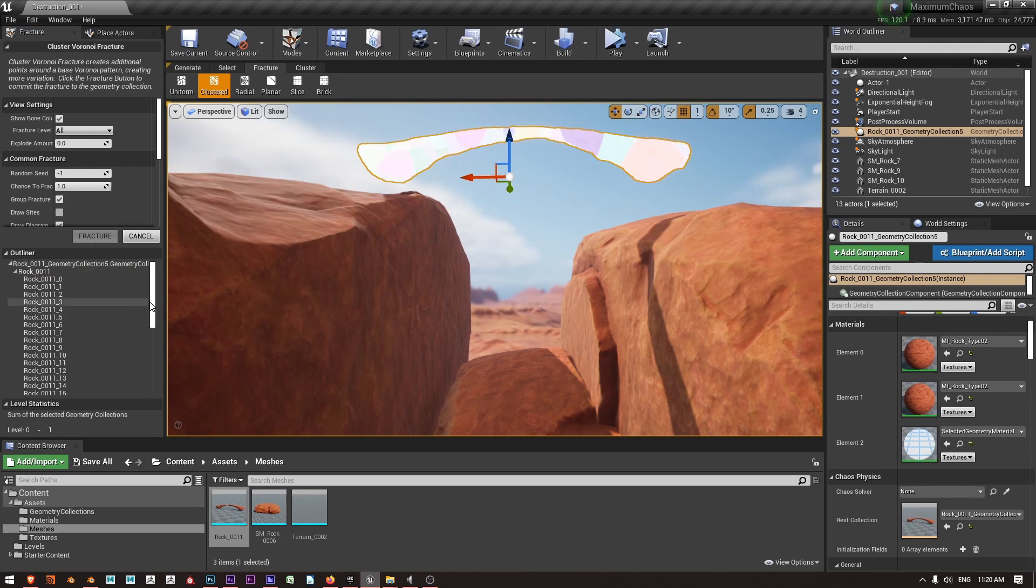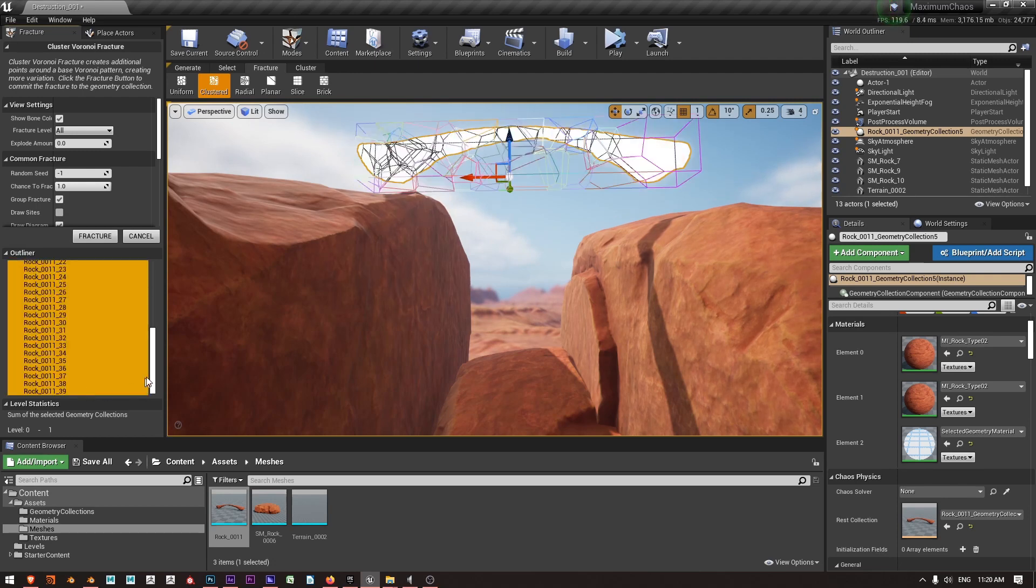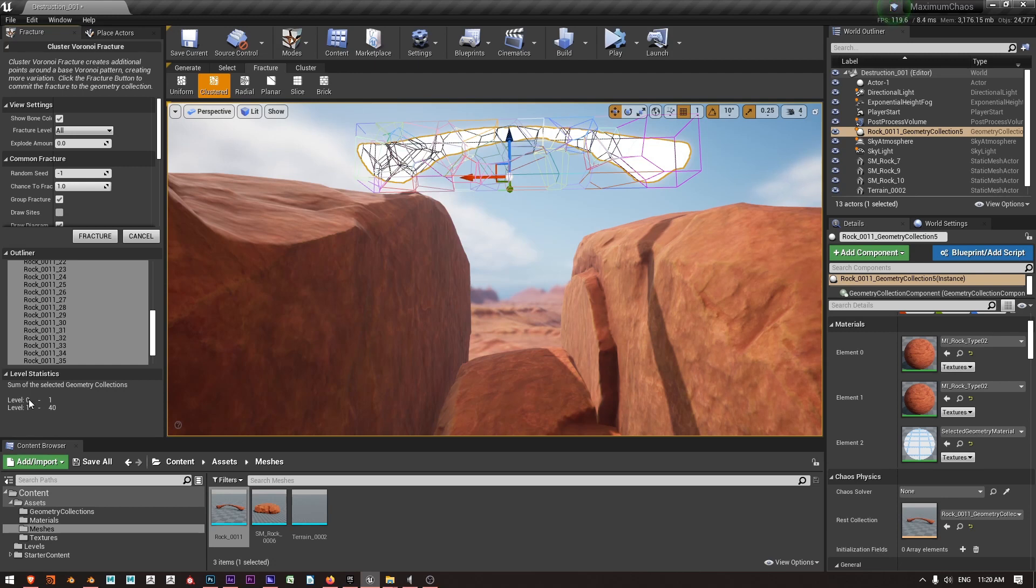And all of a sudden we've got a new fracture level so this is our first fracture level and then we've got our second fracture level.